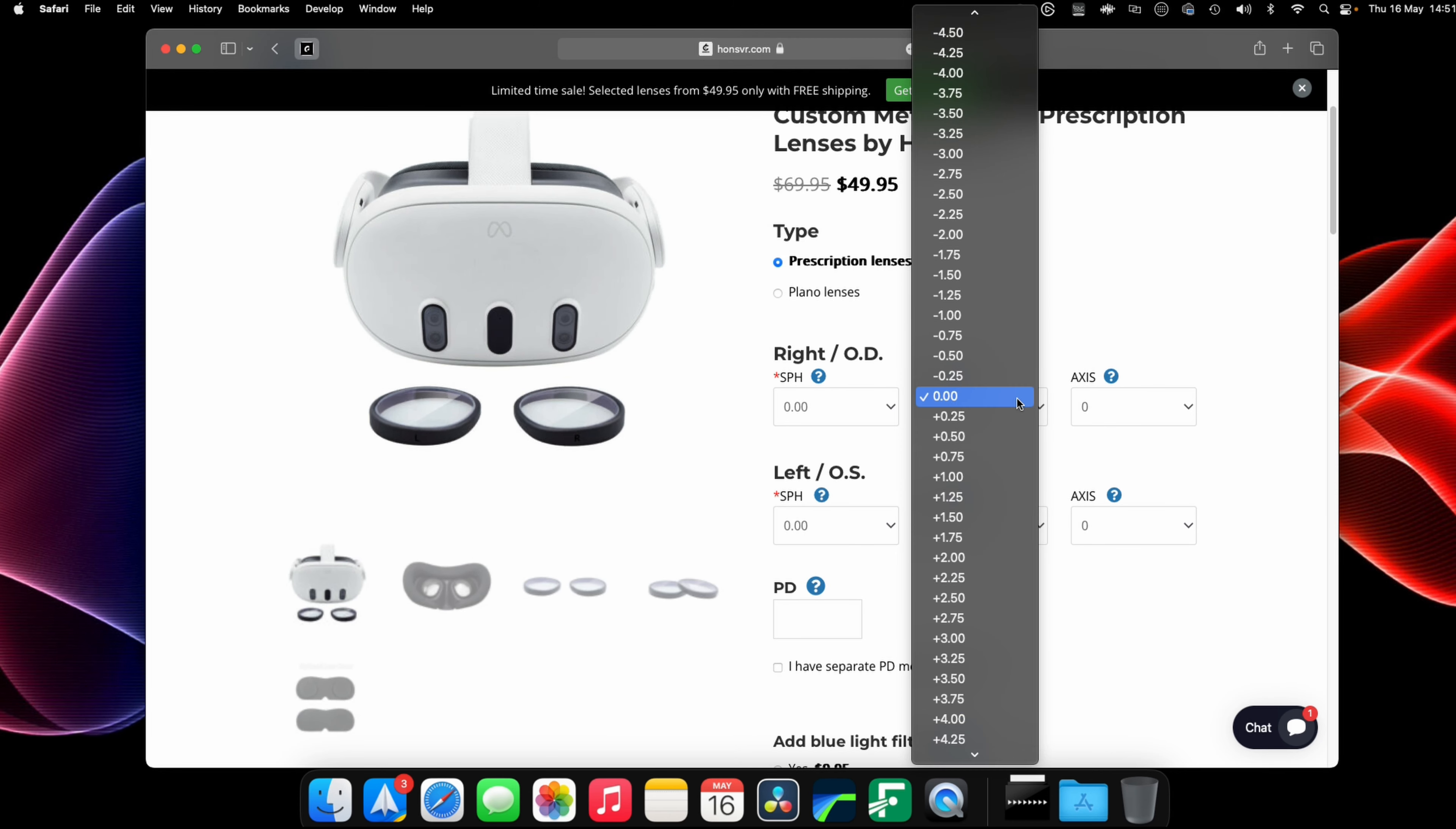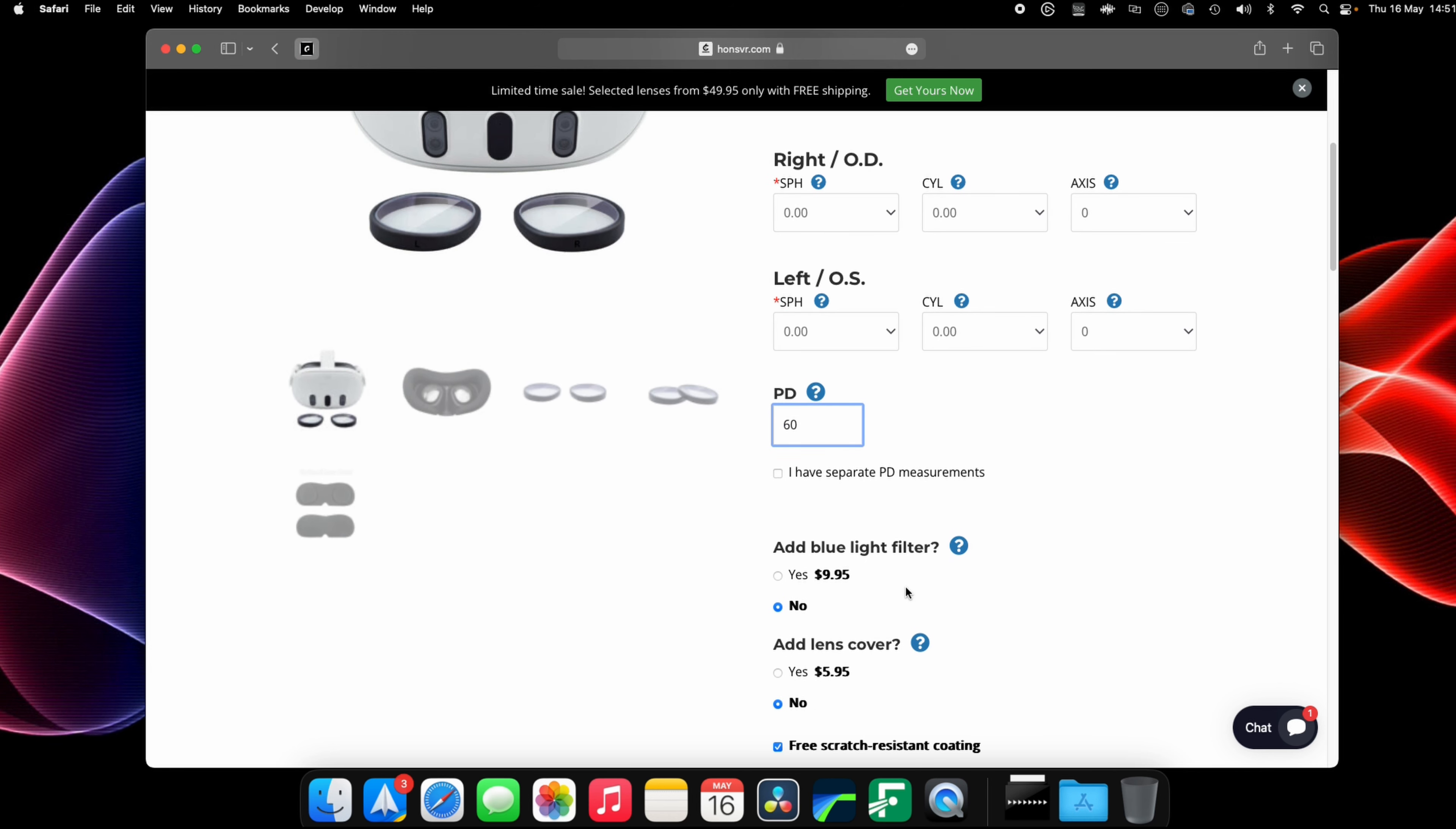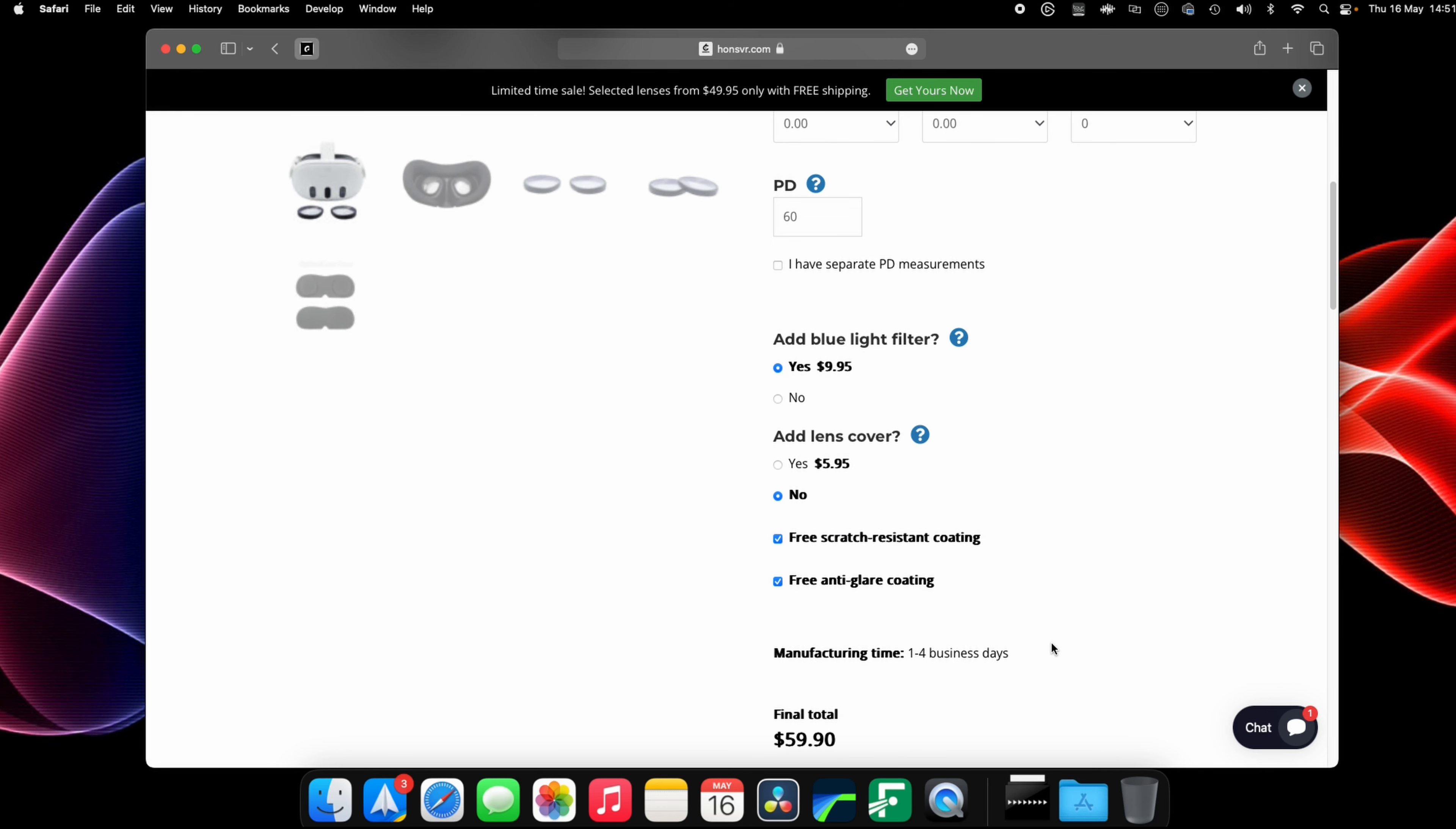Here I'll choose the Quest 3 and copy over your prescription into the appropriate fields. You'll need your SPH, CYL, axis for both eyes and your PD. All of this you should be able to get standard from your optician.